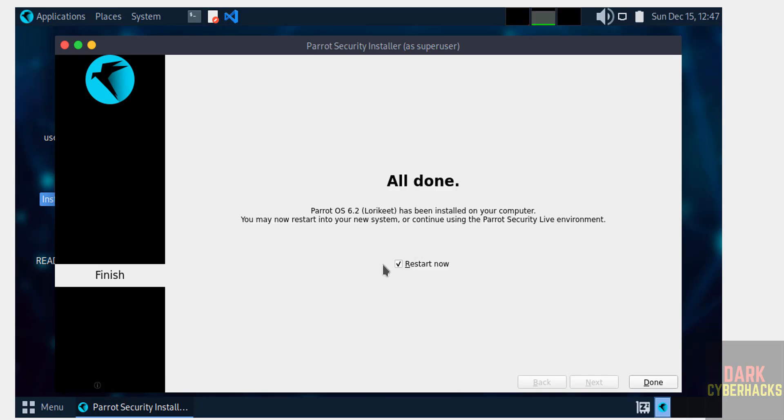Installation is completed. Check this checkbox, Restart Now, and click on Done.